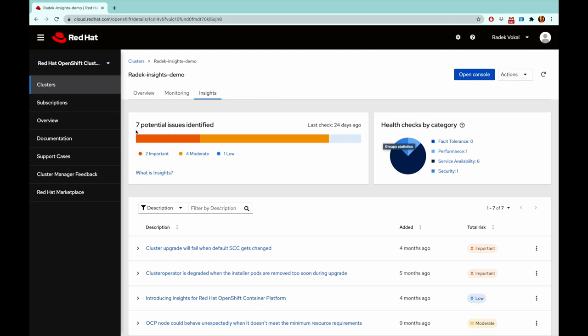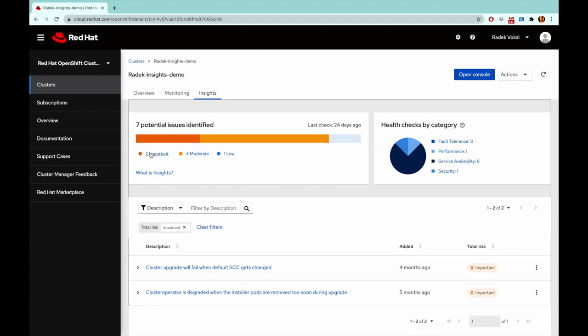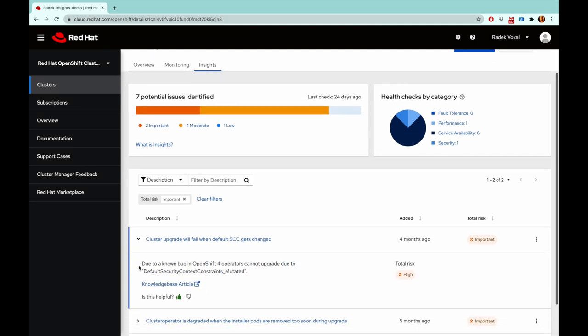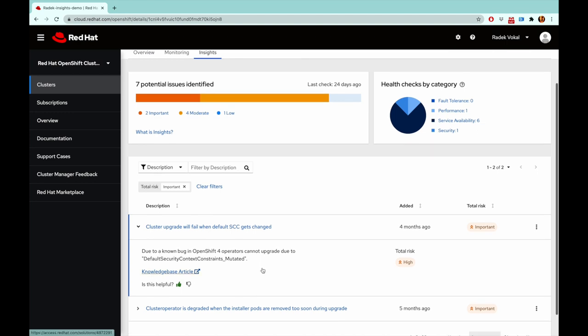So let's look at the important ones first. The important health checks are something you should pay special attention to, as they often may result in degraded or failing clusters. For our first issue here, a wrong configuration of security context constraints may prevent this cluster from being upgraded.